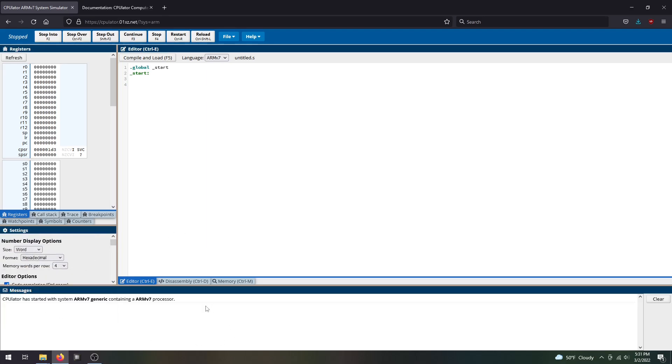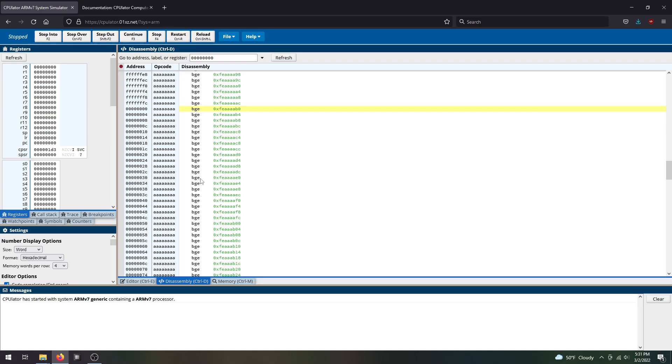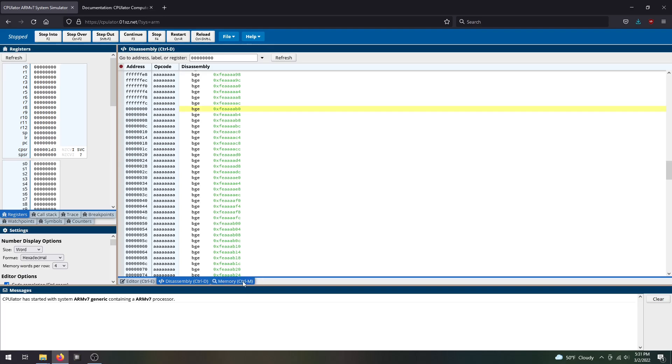Down here is your messages where compiler messages and errors will appear. You have your disassembly over here, which is basically all the instructions you've created in assembly with the program counter addresses, and then you have your memory contents here.